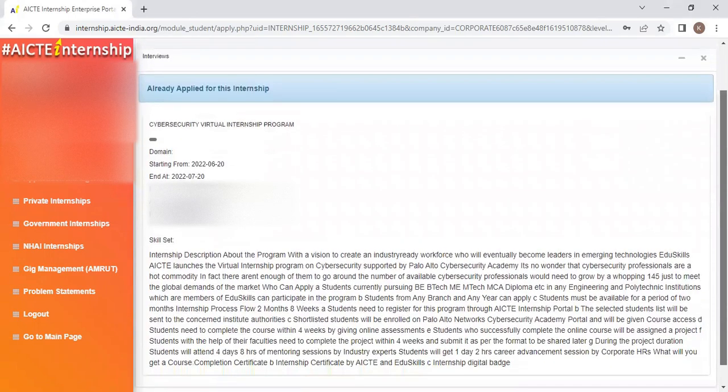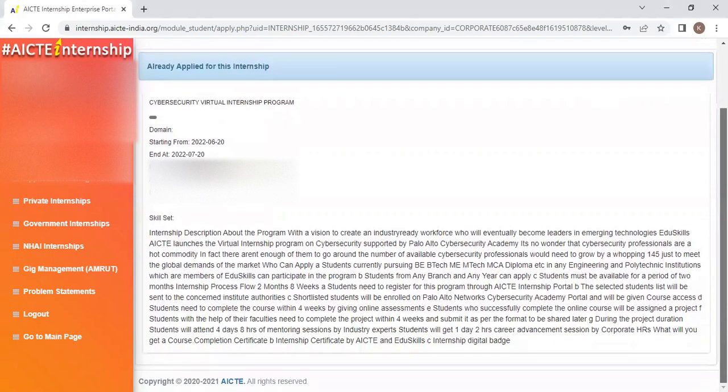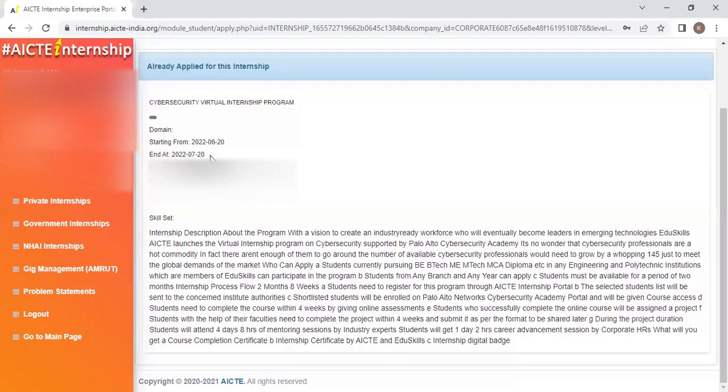Once you enroll in this internship, the last date to enroll is July 20th. After that, you will receive an email that you have been selected for the internship.